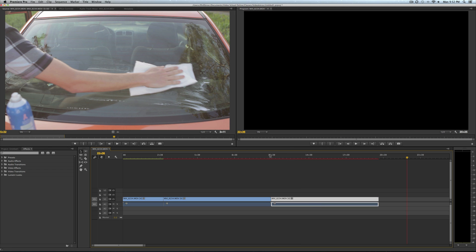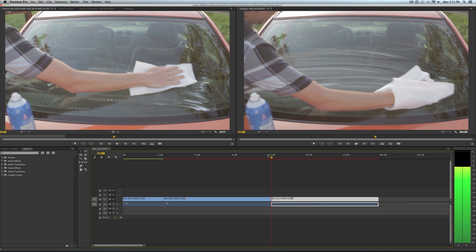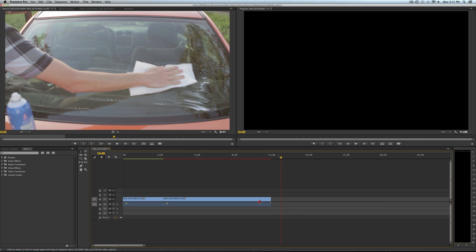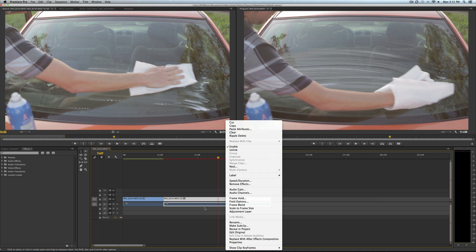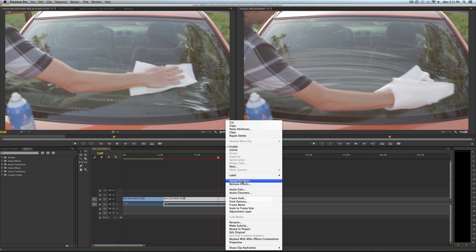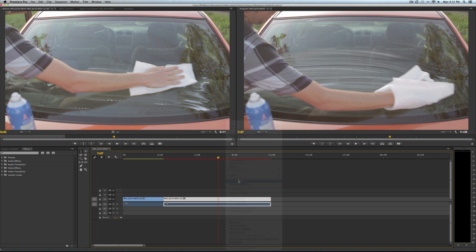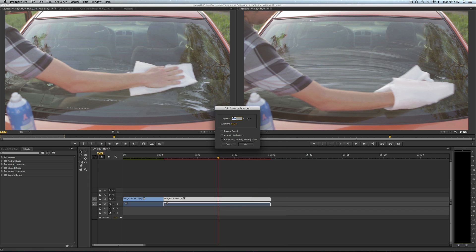Or you can right click your clip, your freeze frame, go to adjust speed duration right here, and then just set your speed or your time to however long you want, and it keeps it there for that long. You got it?